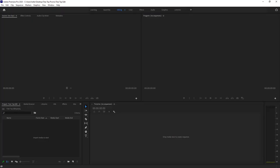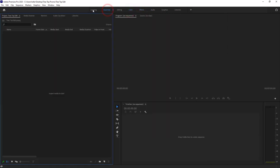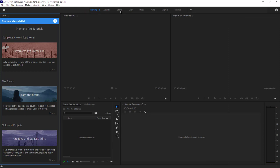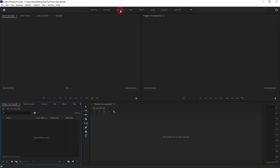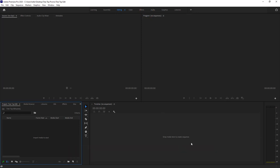Premiere Pro, like a lot of Adobe products, has different layout workspaces built in along the top. You can click through these tabs to see the different layouts. We're going to use the Editing workspace, so click on that and then click the hamburger menu and choose 'Reset to Saved Layout.' This makes sure we're all looking at the same interface.